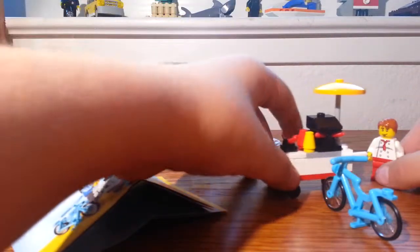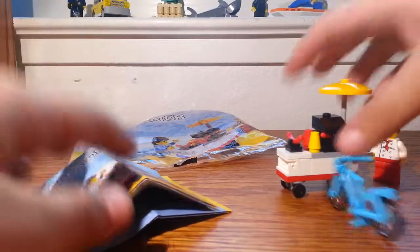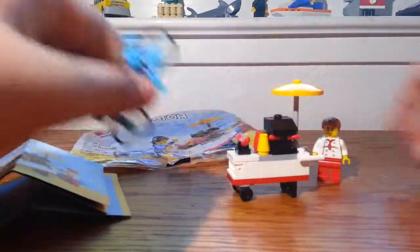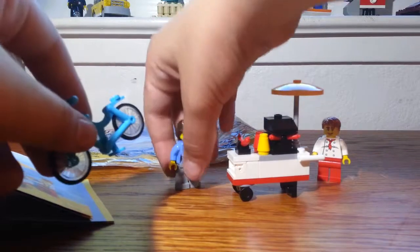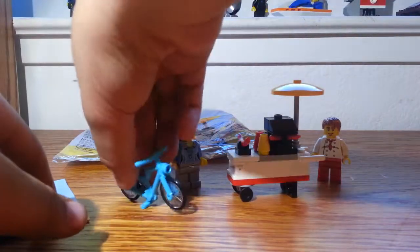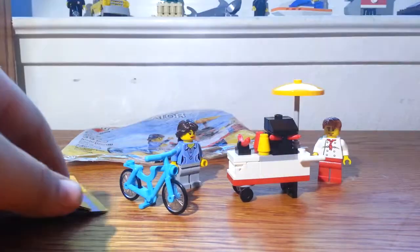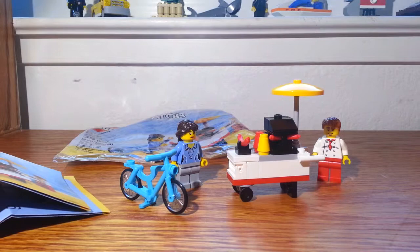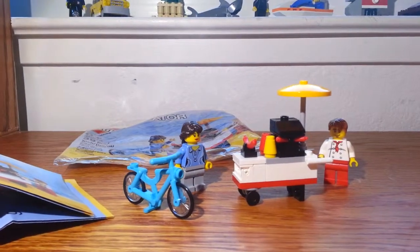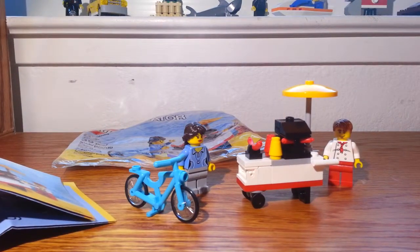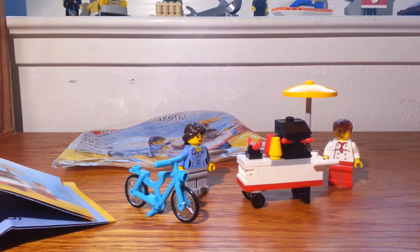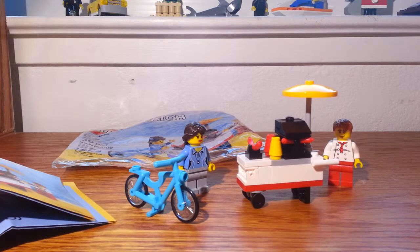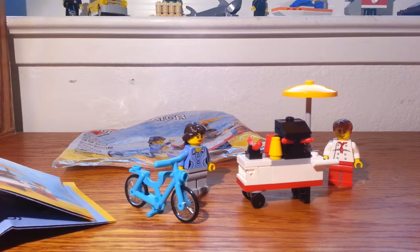There you have it, that is the hot dog cart which is a $75 purchase or more promotion. You would have gotten this, or if you're cheap like I am, you can just buy it on eBay.